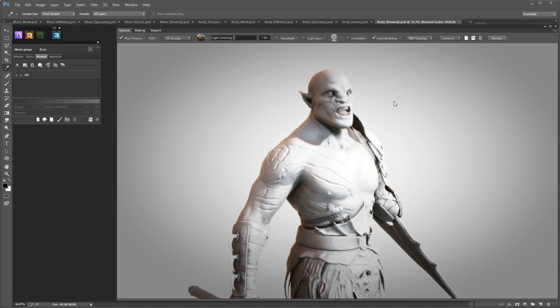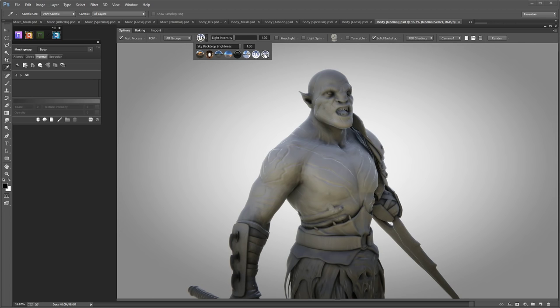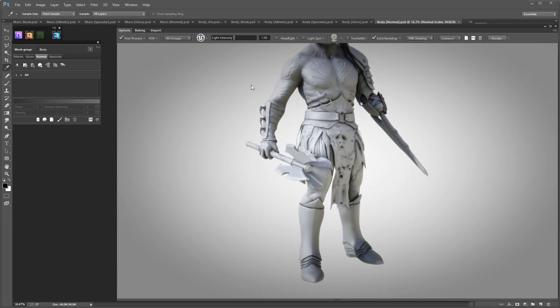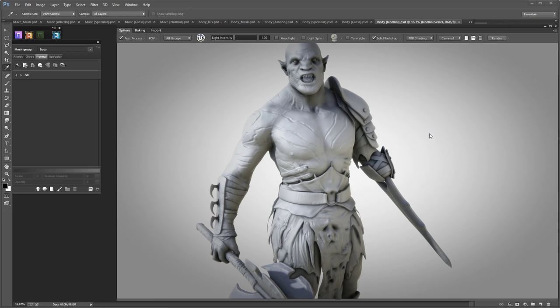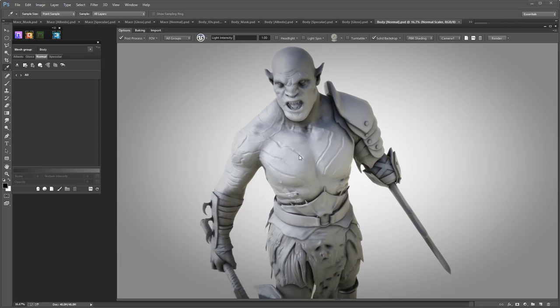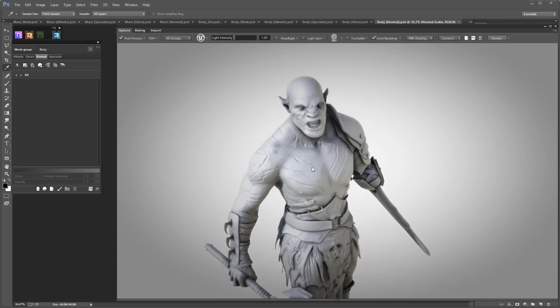I'm also going to use the Unreal lighting for this — I think that works really well. The navigation controls, if you're familiar with Maya, are the same: hold Alt + left mouse button to orbit around where your cursor is on the model, Alt + right mouse button to zoom, and Alt + middle mouse to pan. Both the zoom and orbit are relative to where your cursor is on the model.